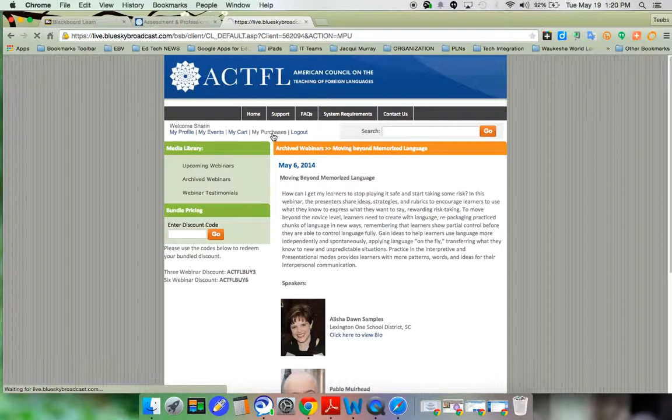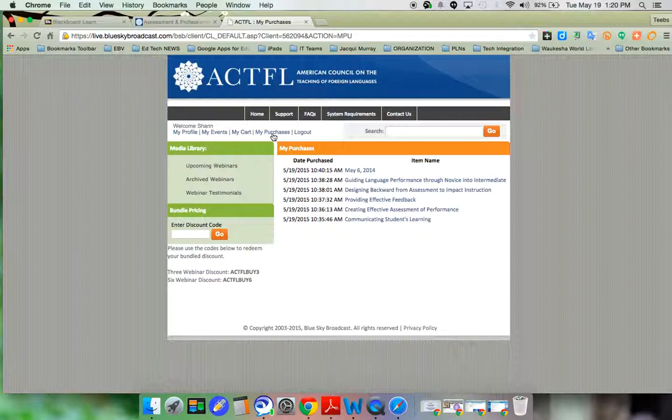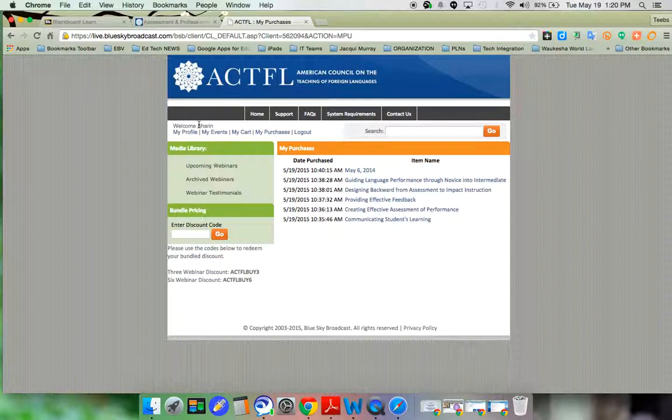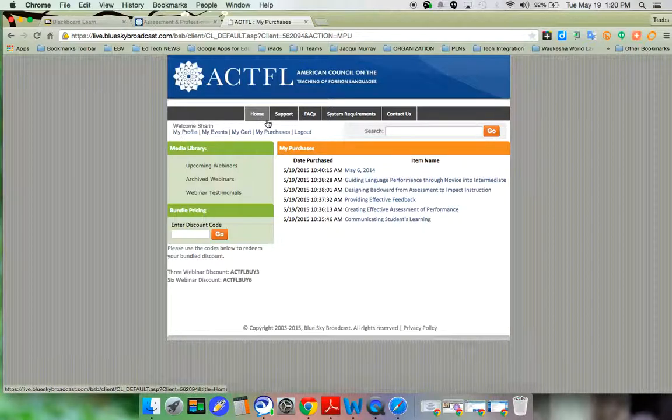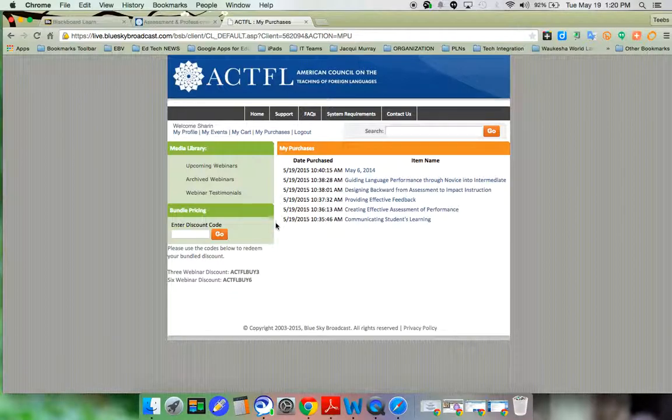So again, you just need to get to the ACTFL website. You need to go to where it says PD. Once you have the login information, you can log in and click on my purchases, and you have the following webinars accessible to you. Thank you.